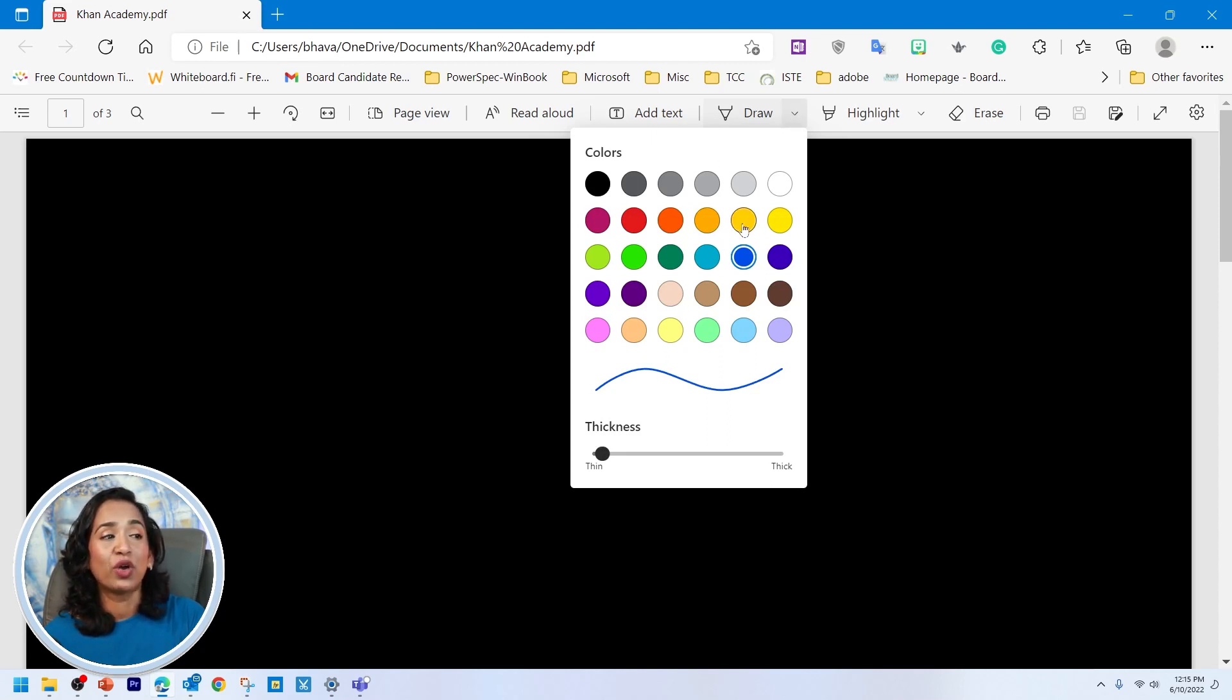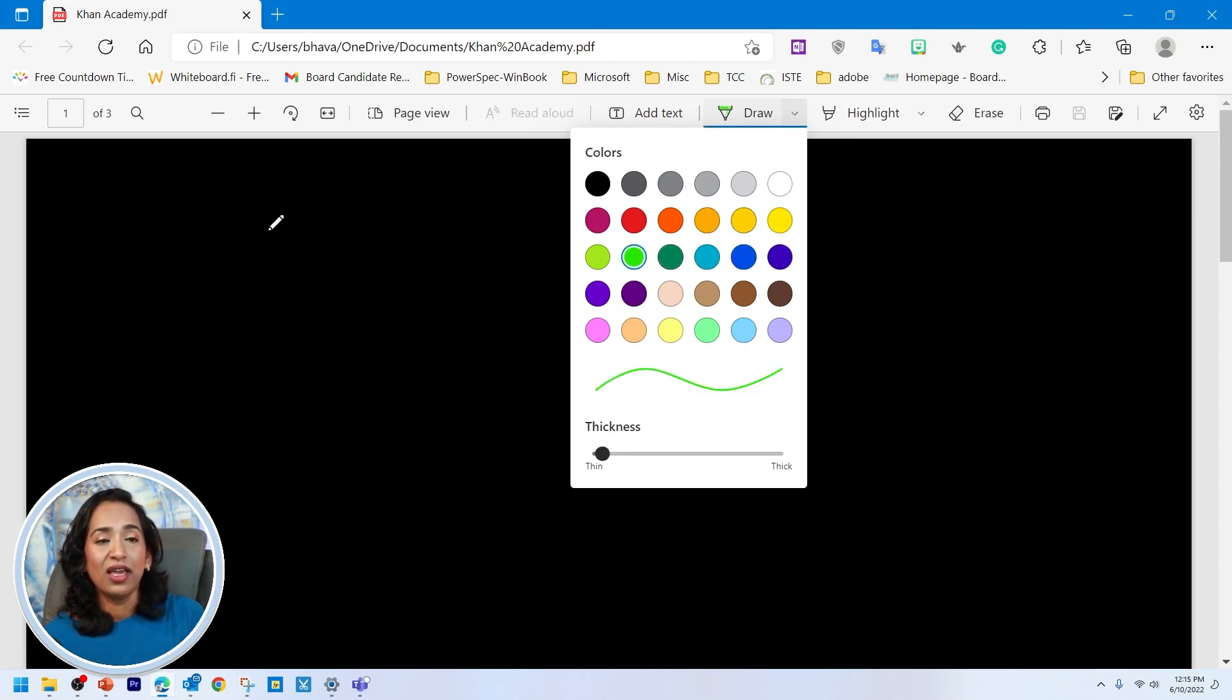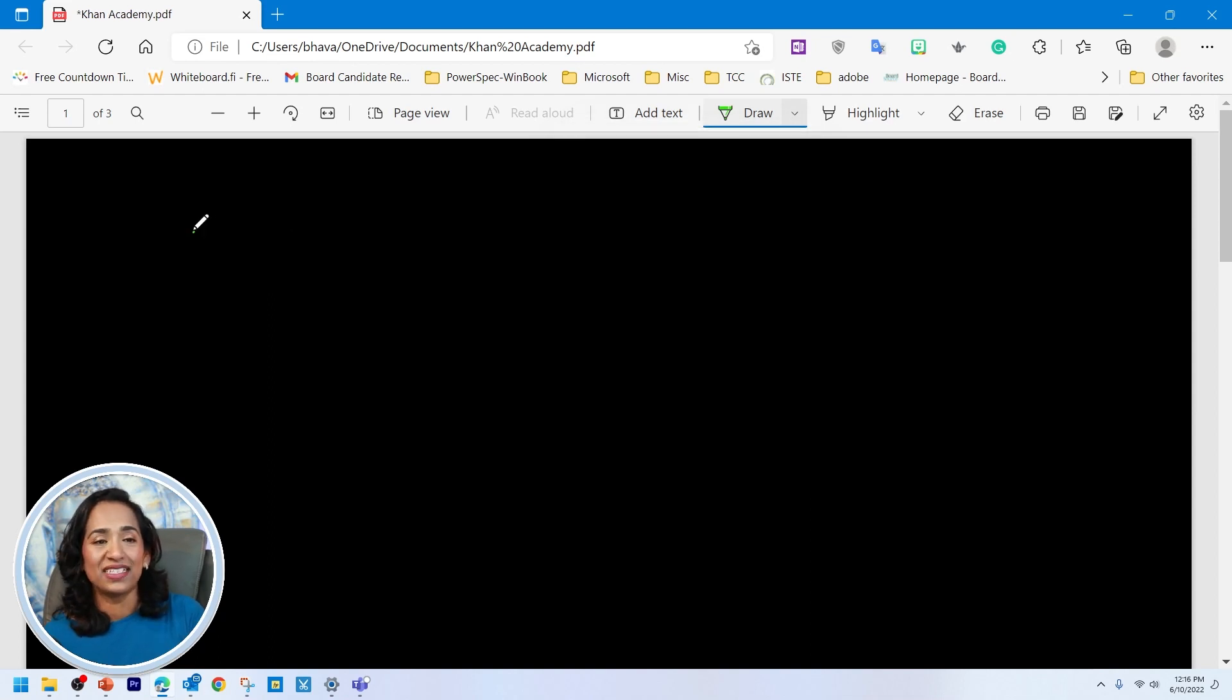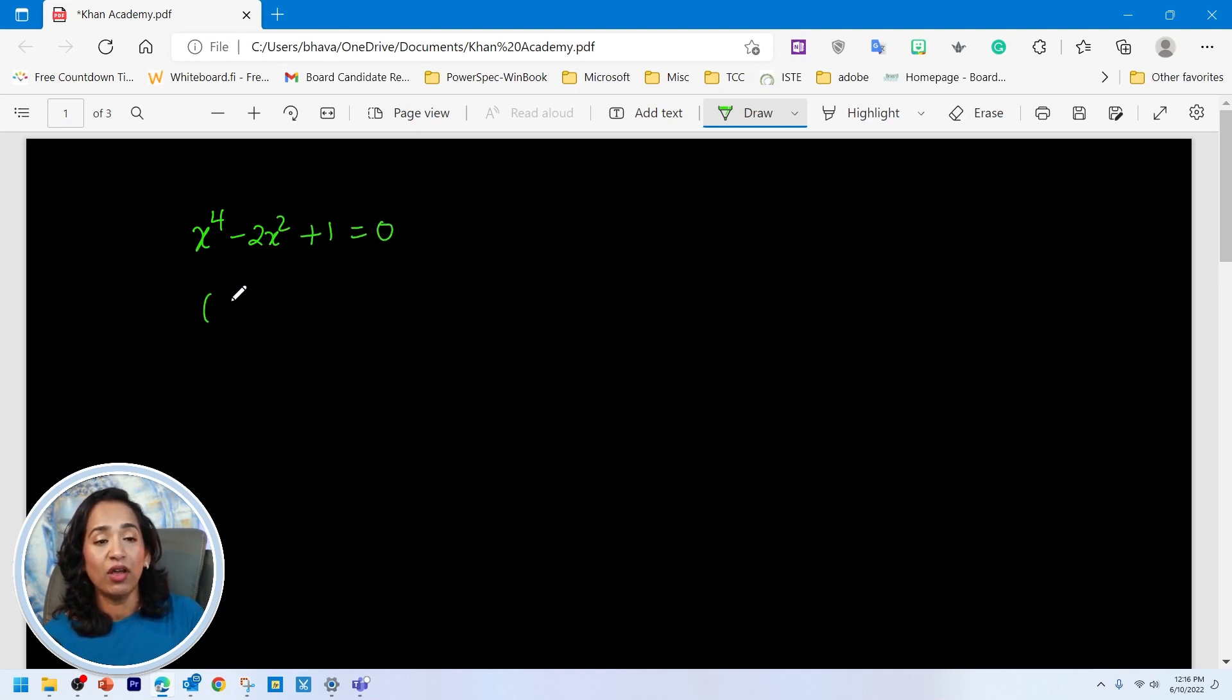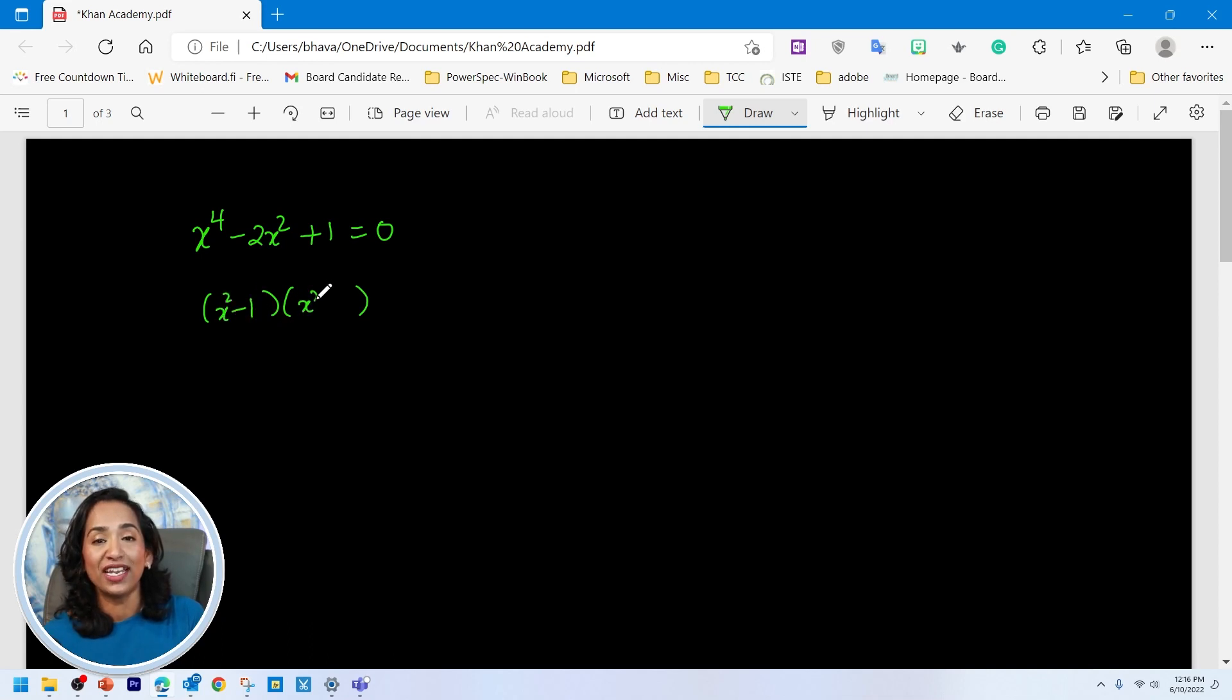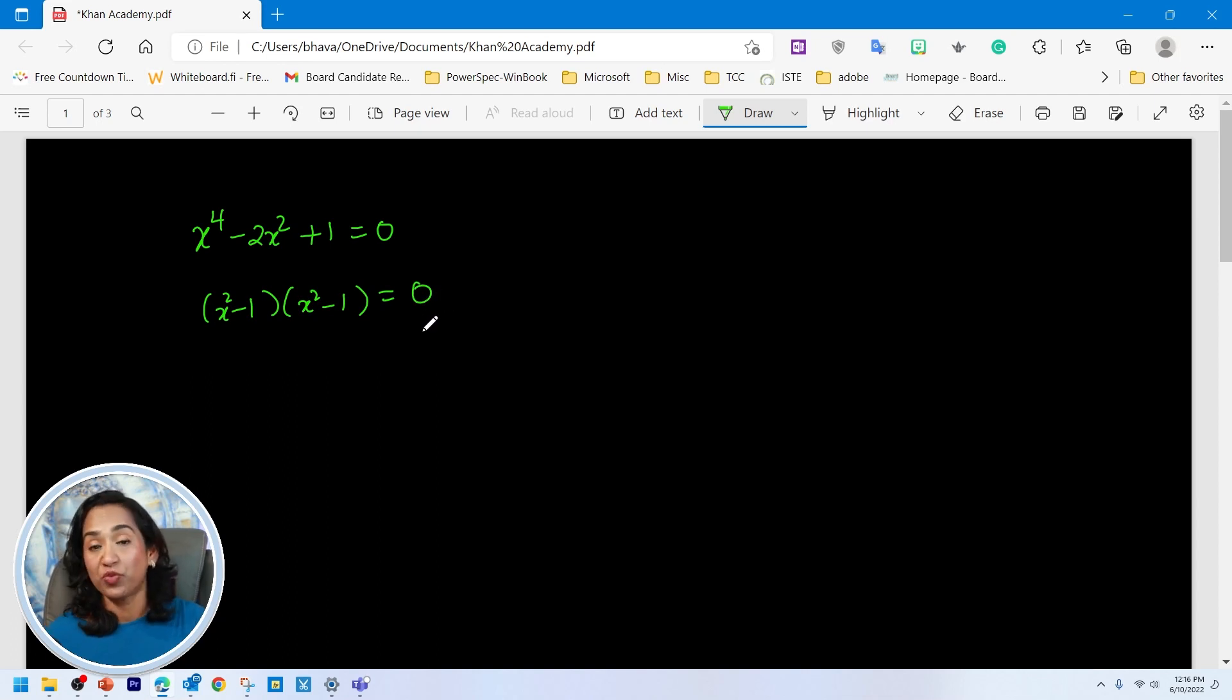I have all these vibrant colors. So I'm going to go ahead and pick this green here. And all you have to do is start writing. So I'm going to use the same problem x^4 - 2x^2 + 1 = 0. I'm going to go ahead and solve this.